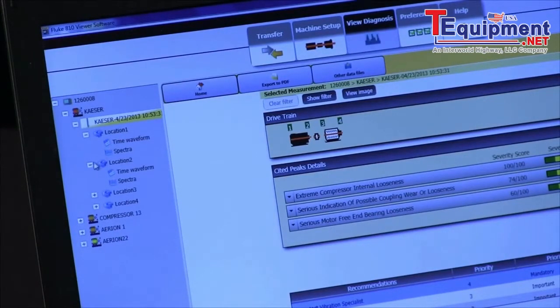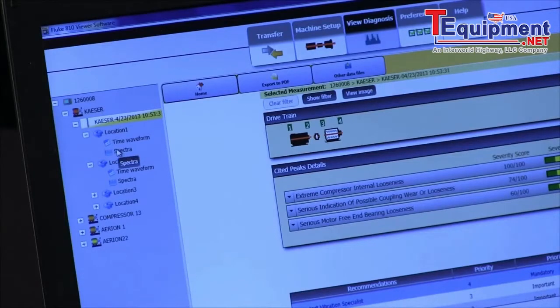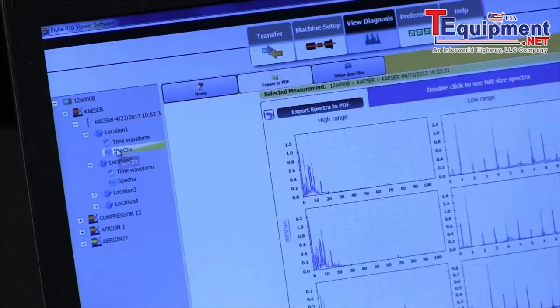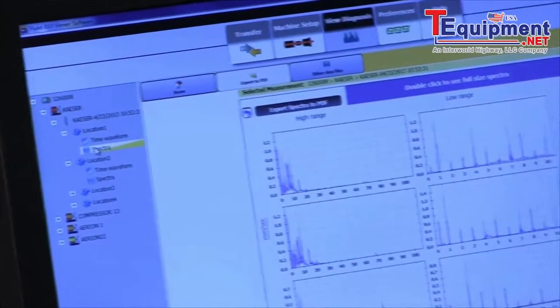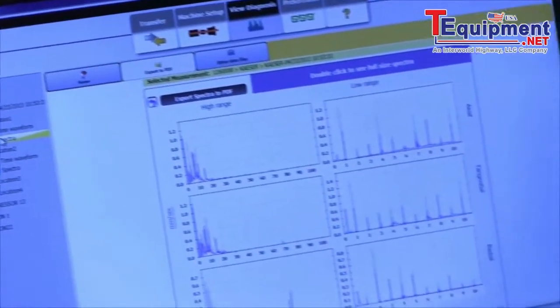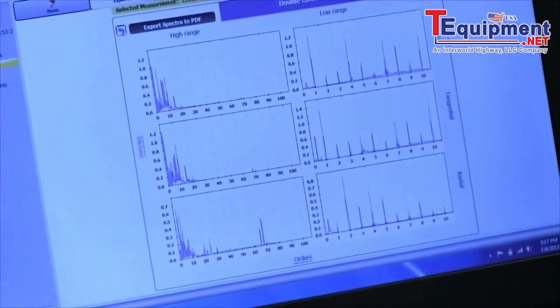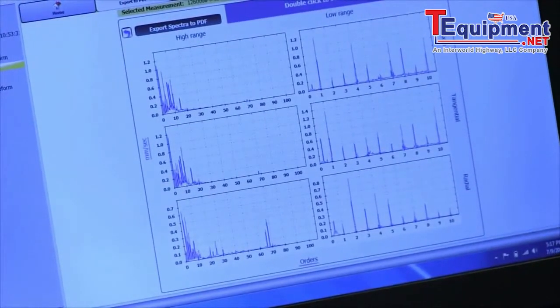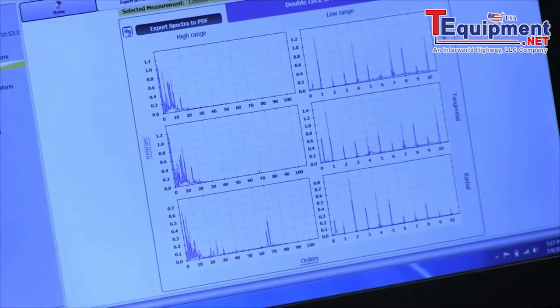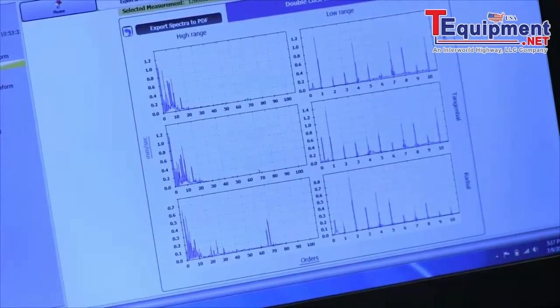And we can look at the spectra data for each one of them by clicking on spectra. We can see the spectra data for each location where the sensor was making its measurements.